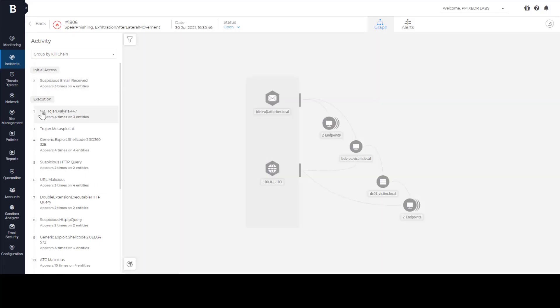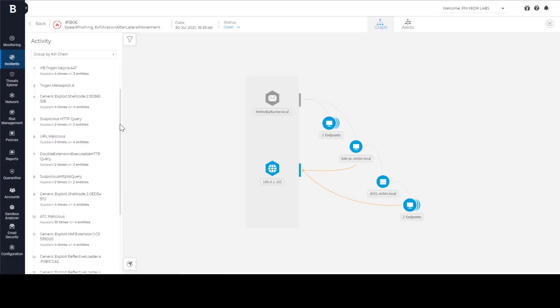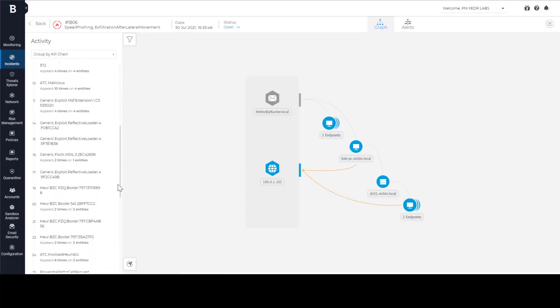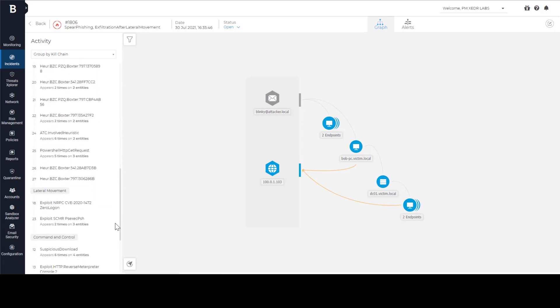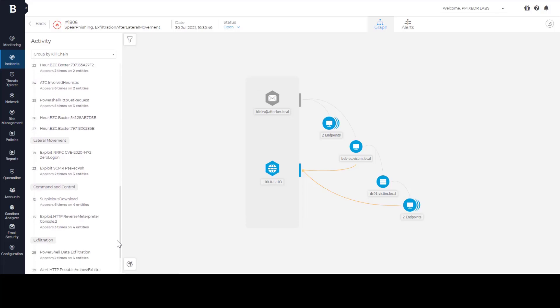The execution phase of attack kill chain explains what happened after Bob opened an email. Part of it is an incident that we have seen in that classic EDR view previously.